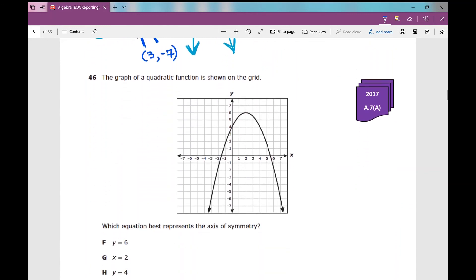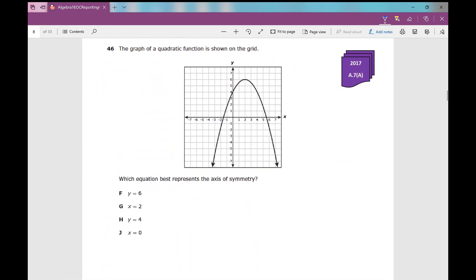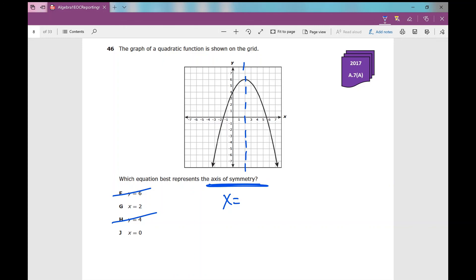Number 46: the graph of a quadratic function is shown on the grid. Which equation best represents the axis of symmetry? The axis of symmetry is the vertical line that splits the parabola in half — and a vertical line is x equals something. You can eliminate f and h since they're horizontal lines. Draw that line through the center of your parabola; where does it cross your x-axis? At 2 — so x equals 2.